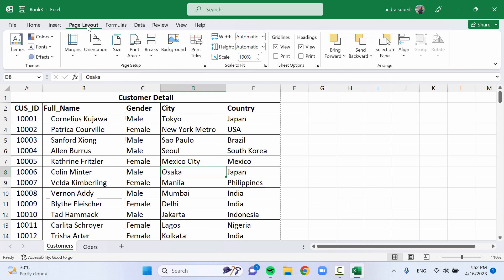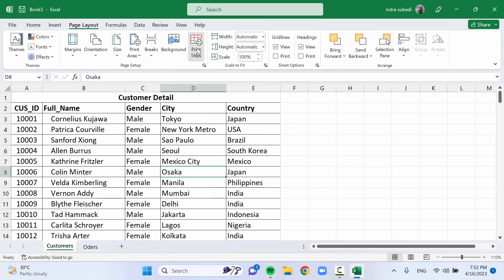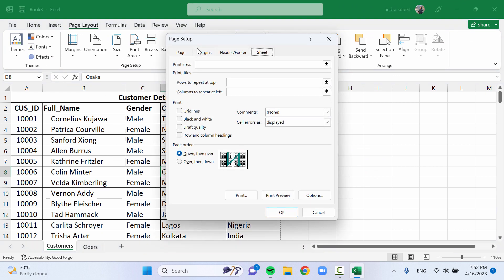Go to the Page Layout tab in the Excel ribbon. Click on the Print Titles button in the Page Setup group.